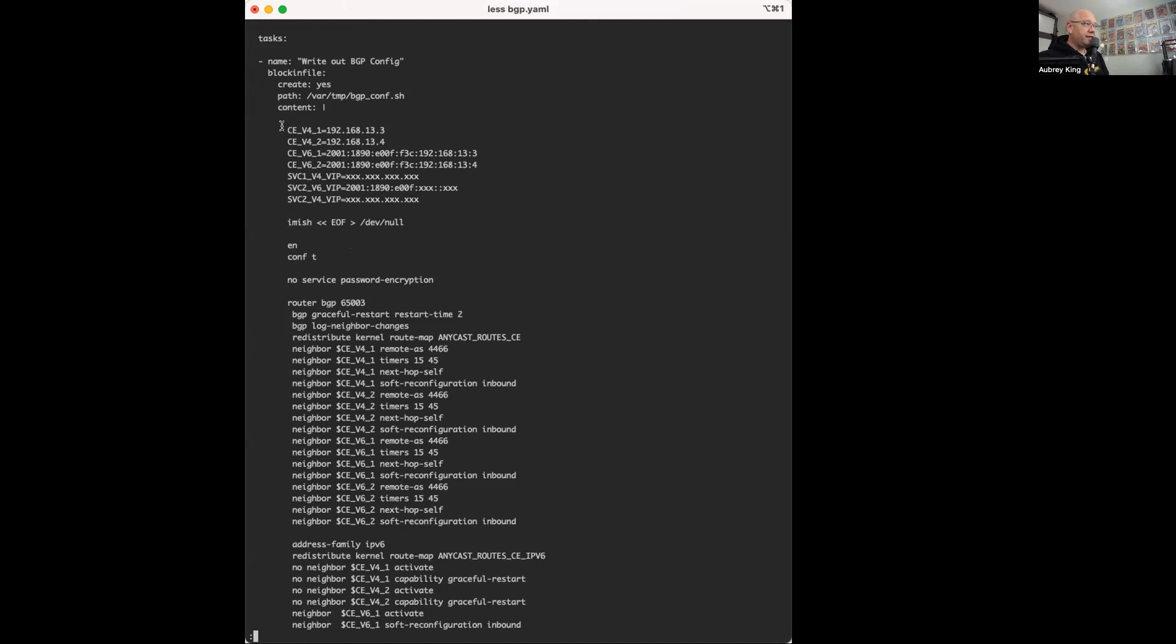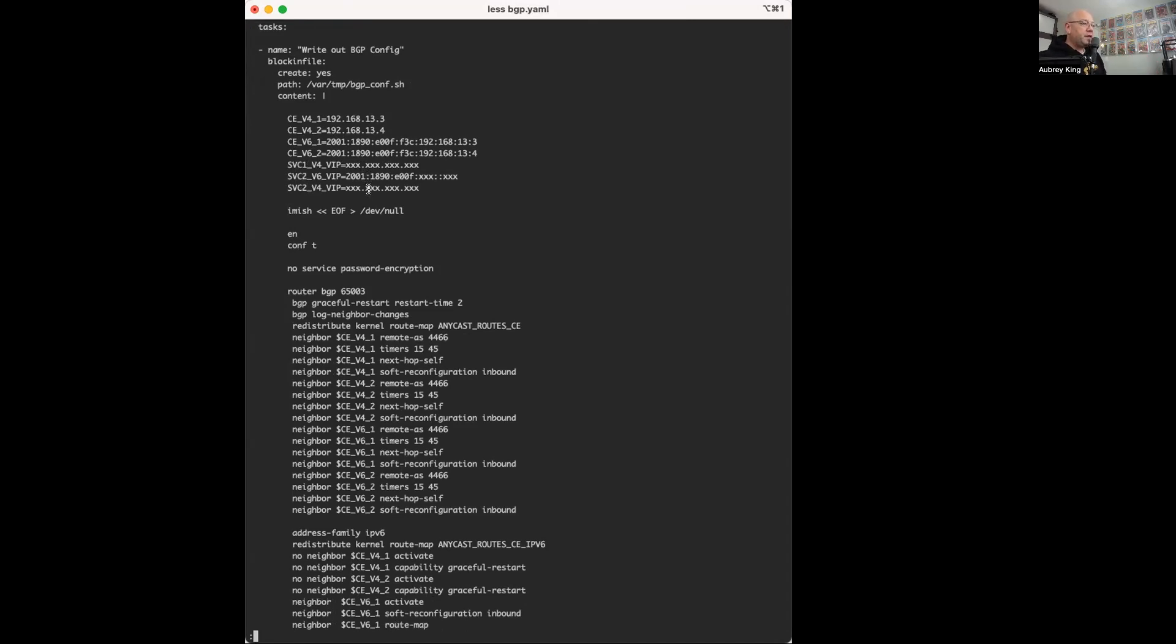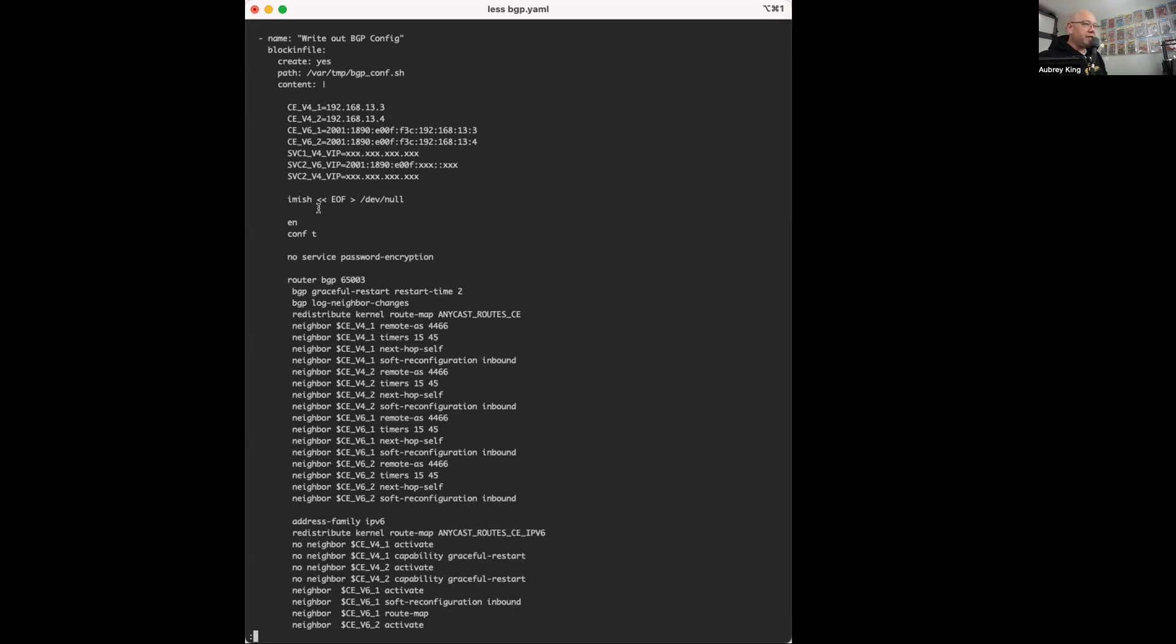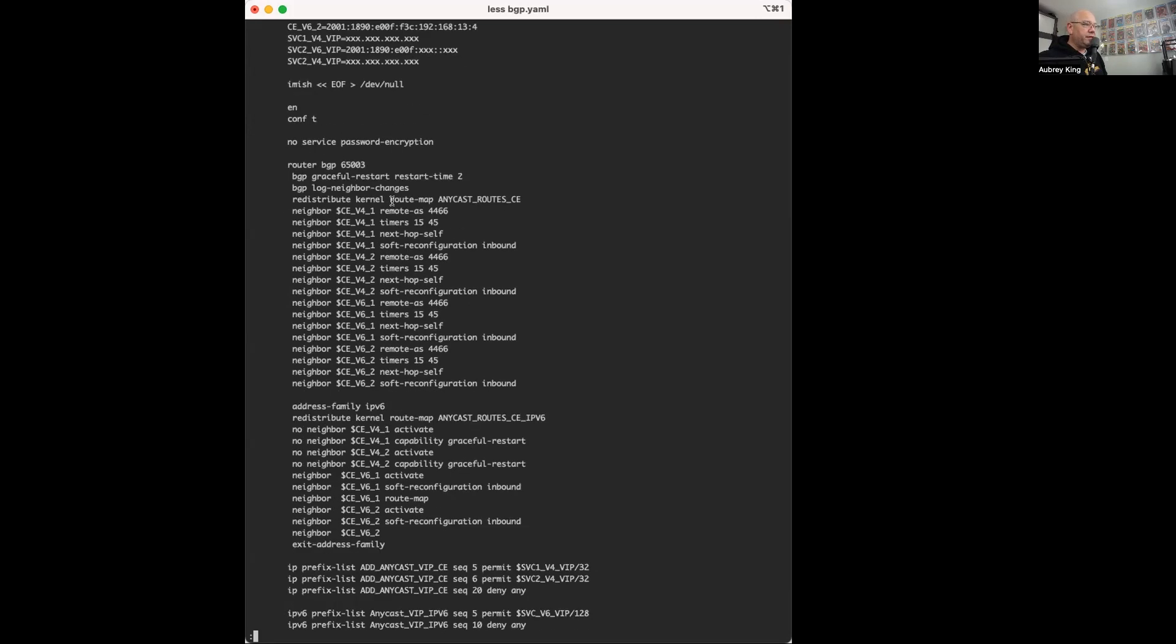So we've got the CEV4, CEV6, and a couple of different services, services 1 and 2 here that were pushed through these firewalls. Now, we also notice that I use iMISH to end a file so that I can scriptify my iMISH BGP settings.